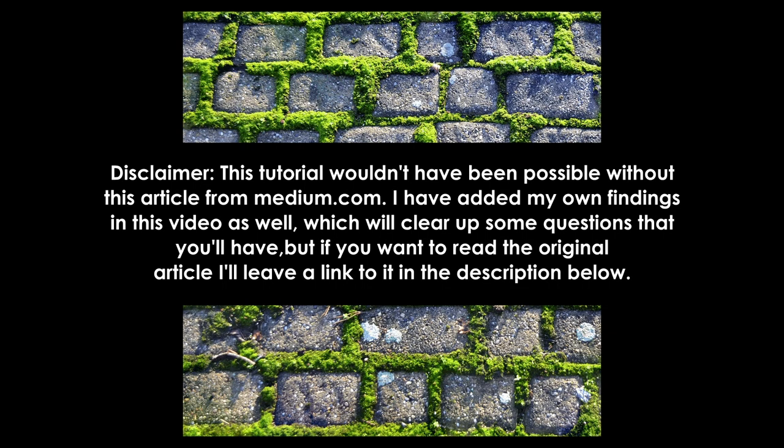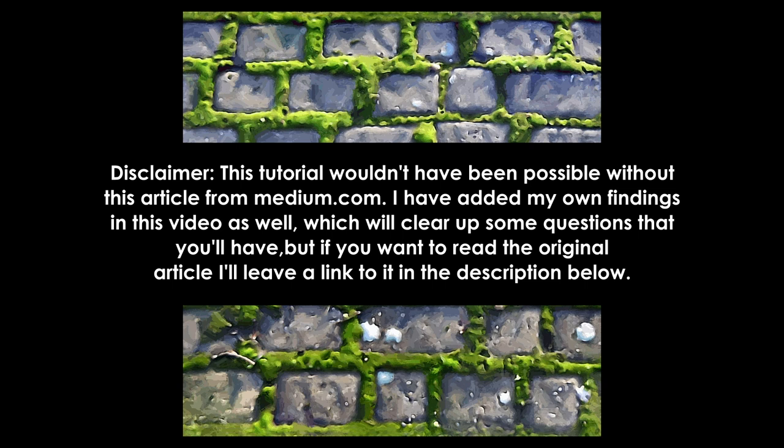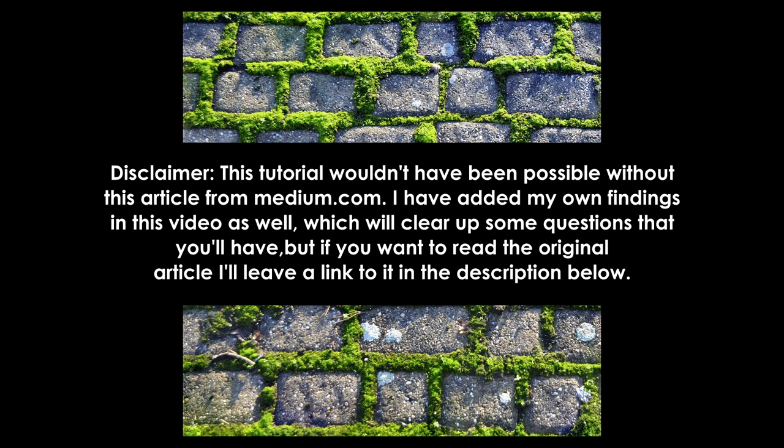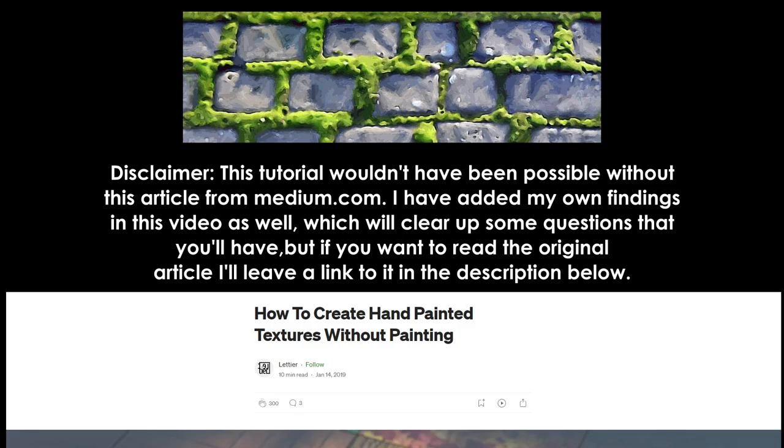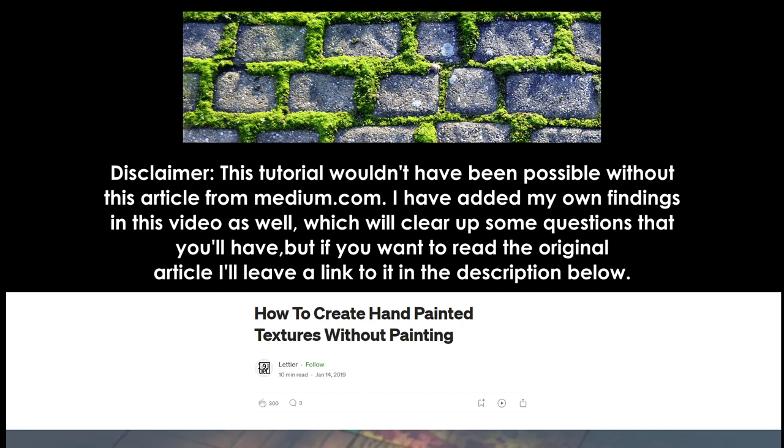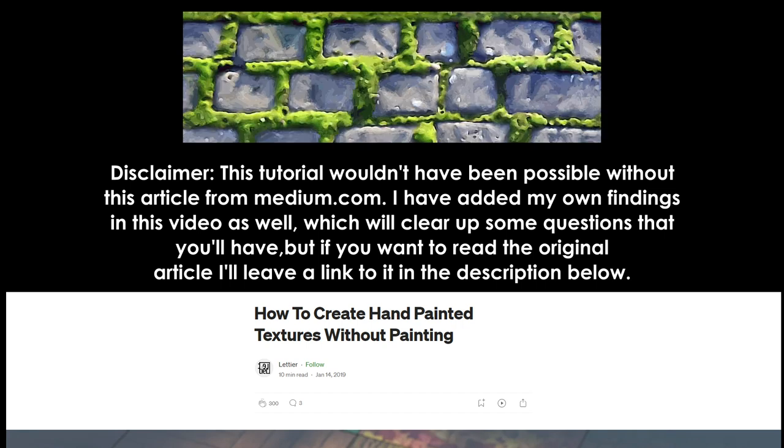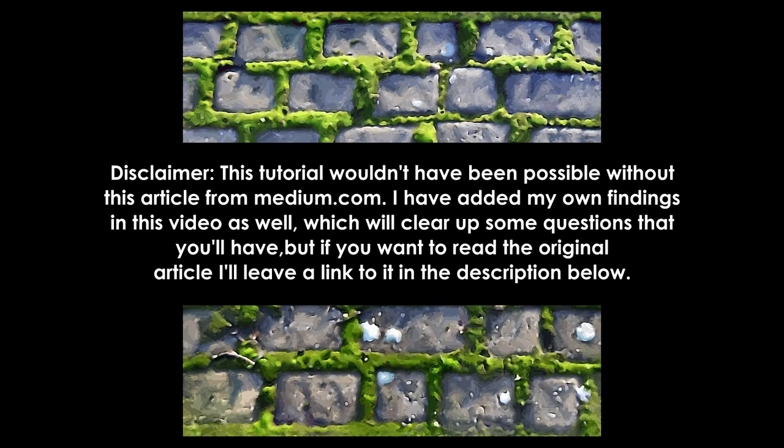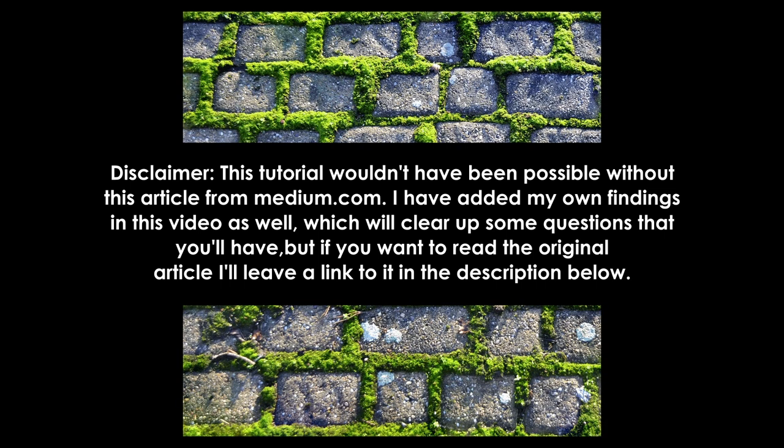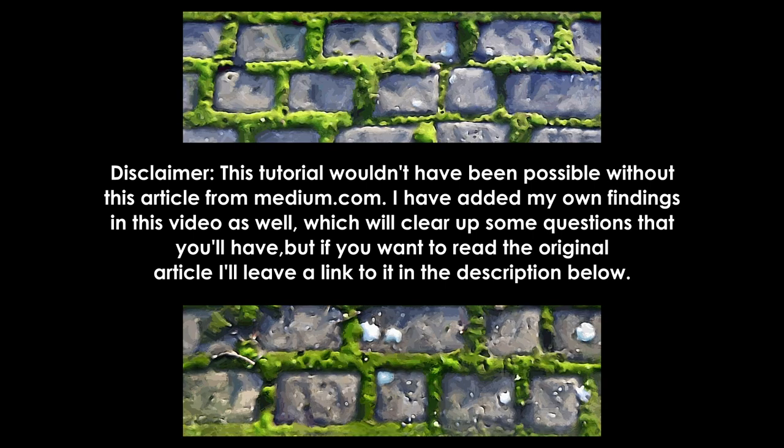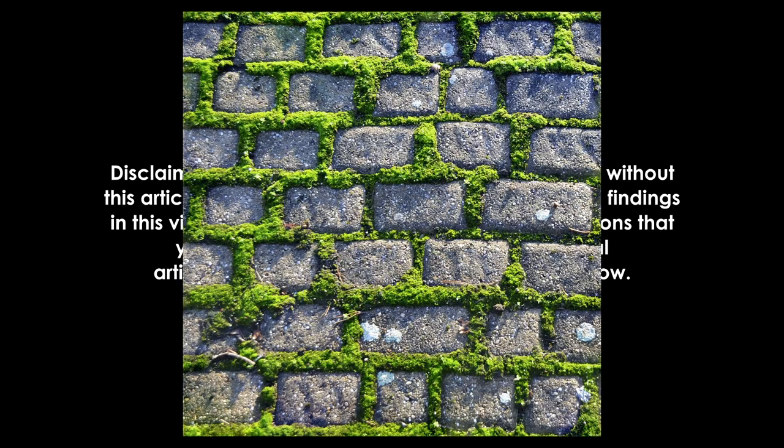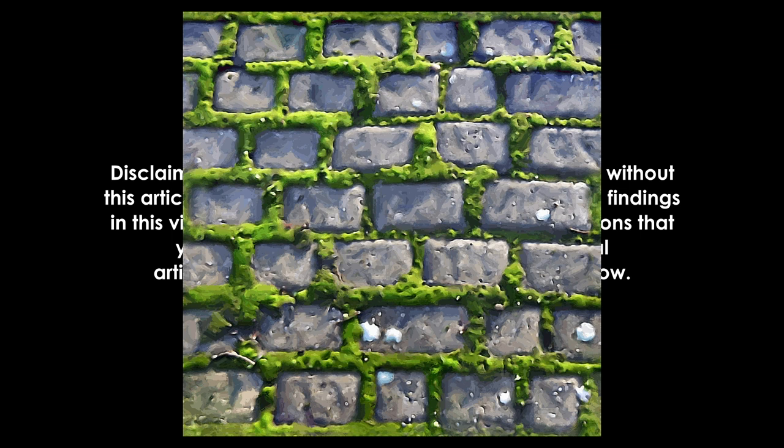Hi, hope you guys are doing well. Today we'll be learning how to turn real images into NPR textures. This tutorial wouldn't have been possible without this article from medium.com. I have added my own findings at the end of this video as well, which will clear up some questions that you'll have. There are a few things in which the article is dated. I have left a link of the article in the description just in case you want to give it a read.